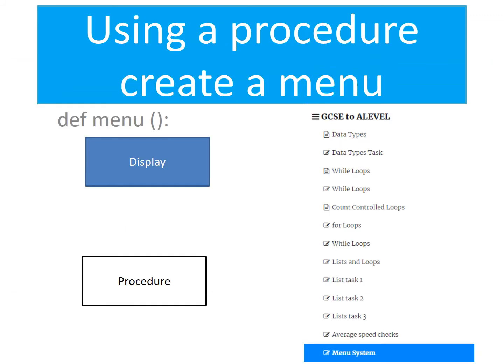Your first task is to go on to Trinket and create a menu system. The menu should call three or four different items and each of those should be procedures. Think about what you might include in the menu. Your menu must keep repeating — the program should never end. Have a think about the structure and how you're going to do this.